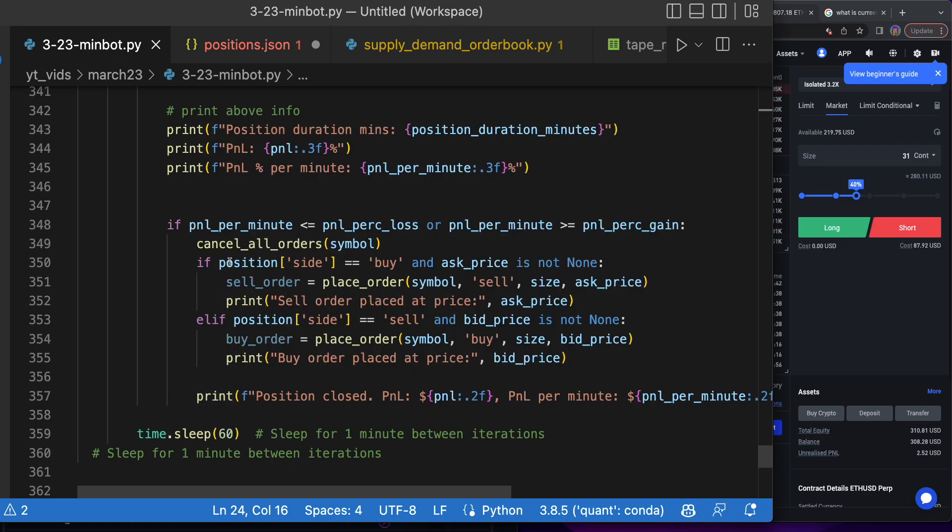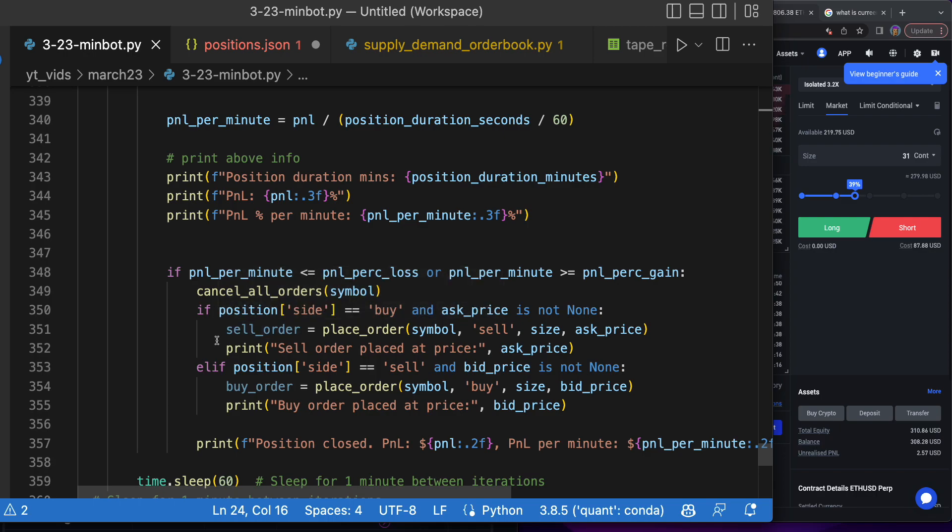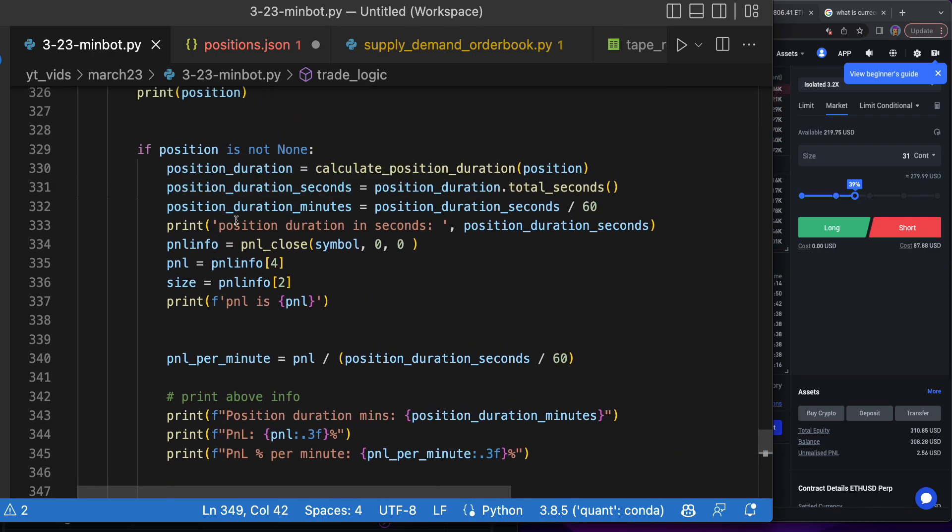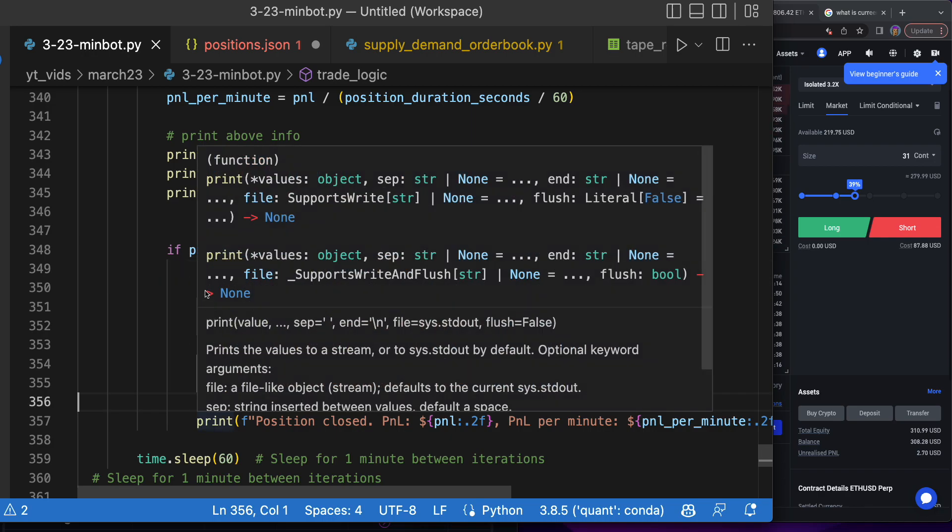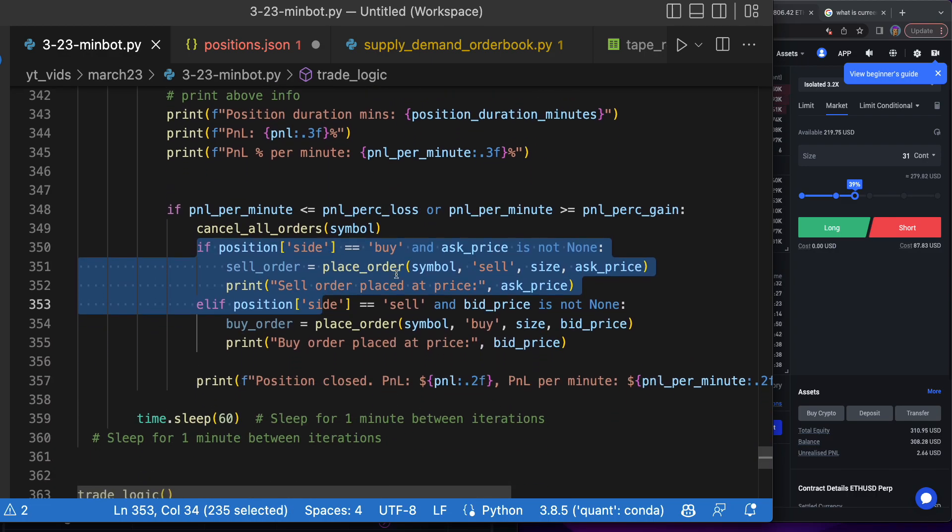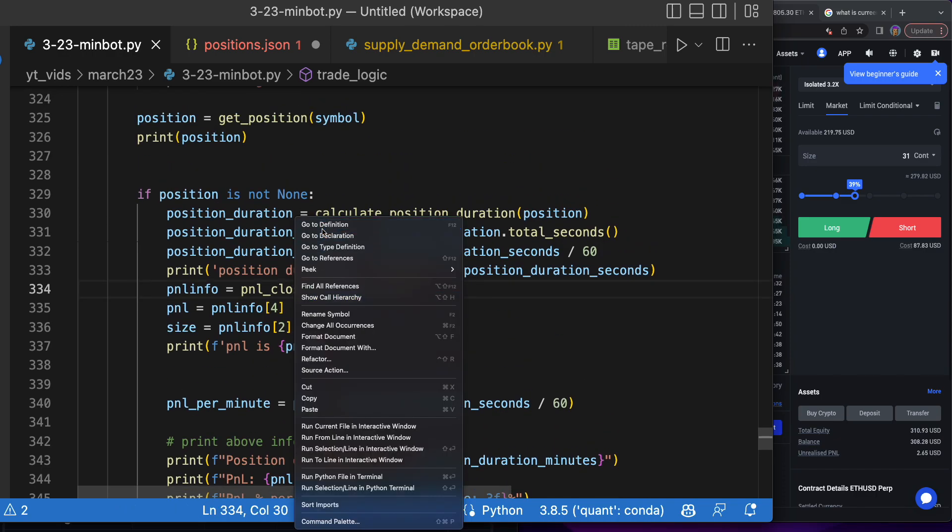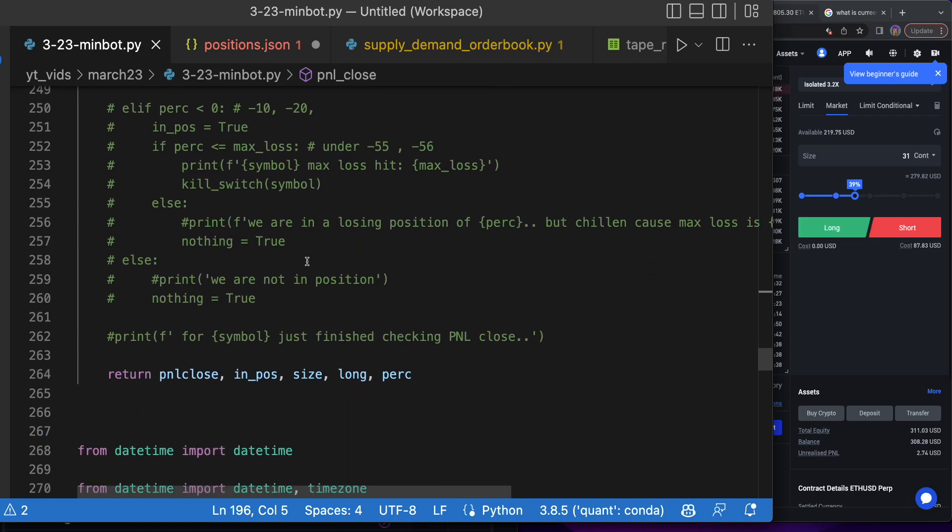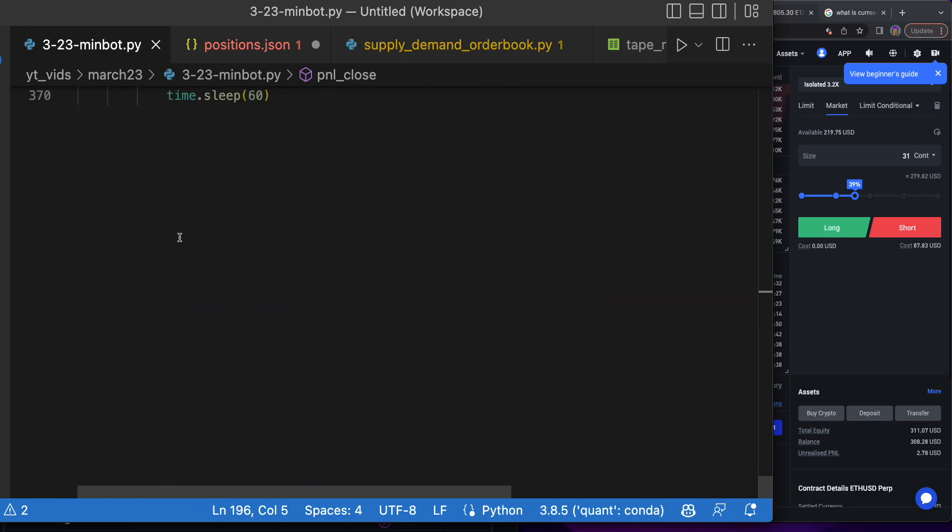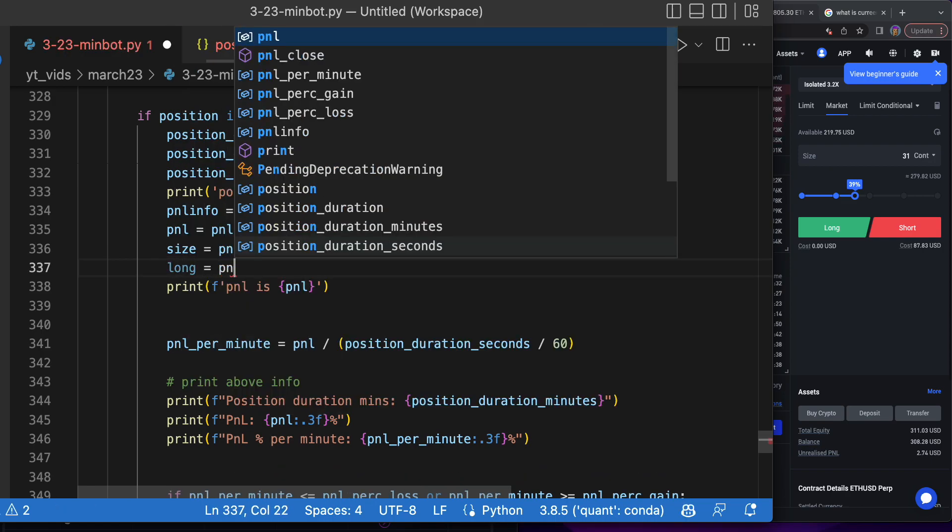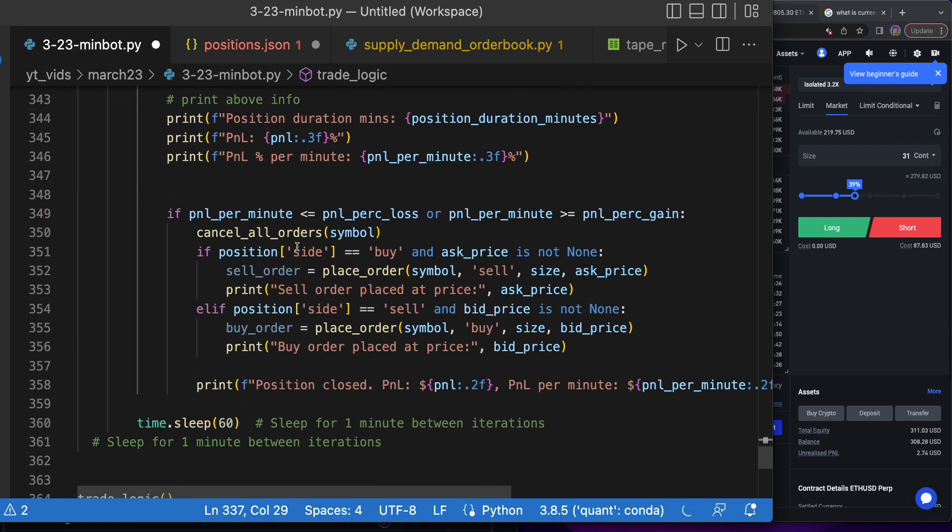Let's run it again. Position closed, PnL per minute—did it actually close it though? Maybe I didn't put in the orders. Let's look at that code. Position closed. If side equals buy, so we cancel all orders. If side is buy and ask price is not none, so it did seem like it just went straight to here. Both of these must have been showing as not correct or something.